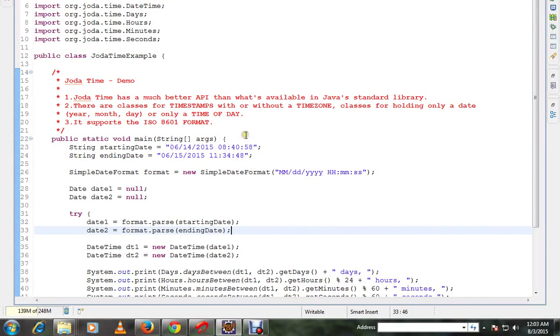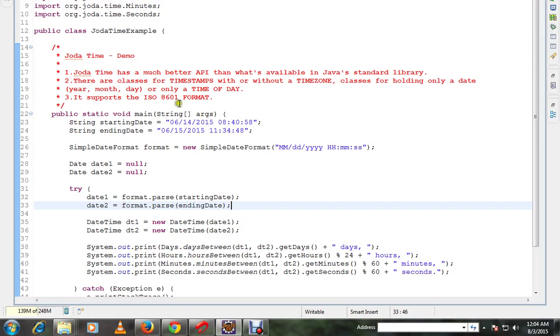Hi friends, in this video I'm going to show you a few benefits of Jodatime APIs. Jodatime has a much better API than what's available in the Java standard library.